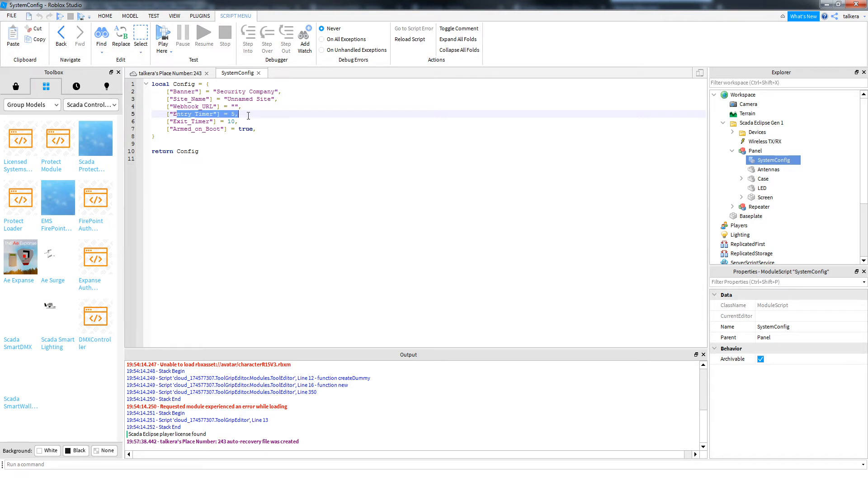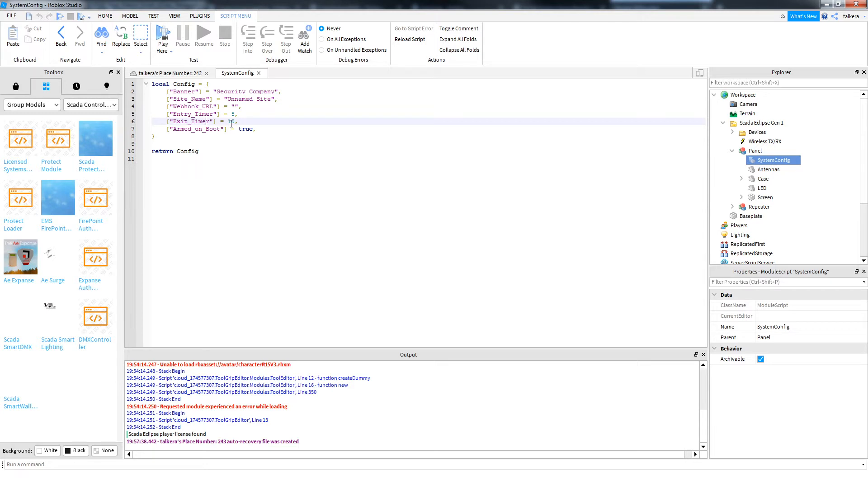Entry timer is how long in seconds you want the system to give you when it's triggered, when an entry zone is triggered, to get to the panel before it goes off. Exit timer is how long in seconds again you want the system to give you to get out of the building when you start the system arming. So 30 seconds for both of those is alright.